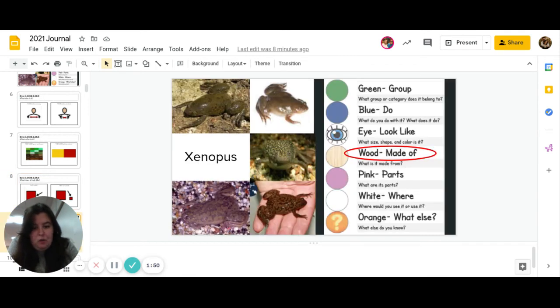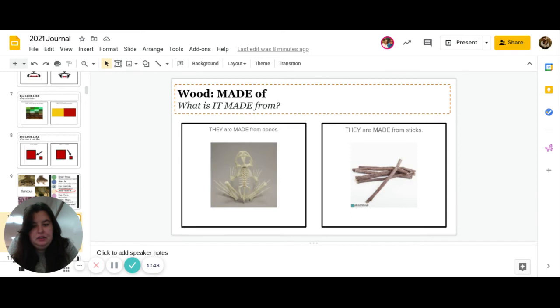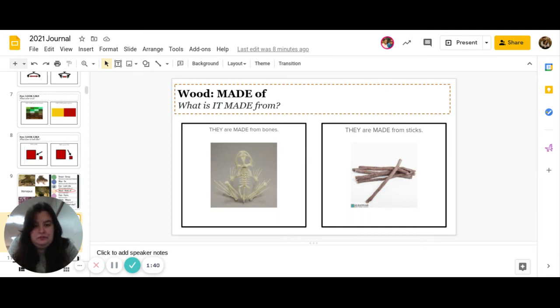Nice job. Next one is wood. What is it made from? Are they made of bones, or are they made from sticks? Go ahead and pause to answer. Nice job.